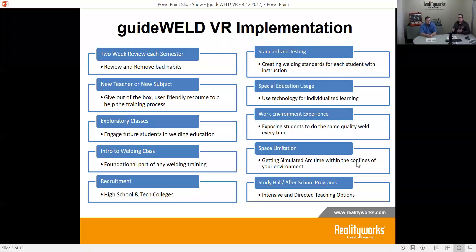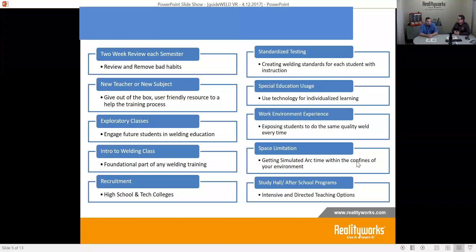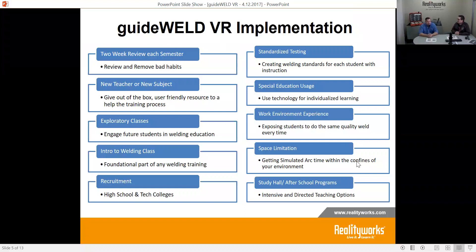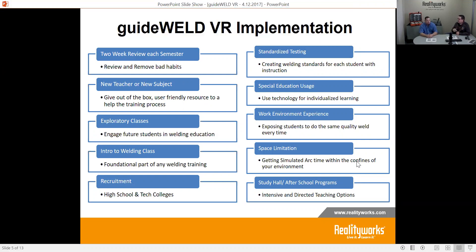To recap the ways we've seen GuideWeld VR implemented: the two-week review, new teacher or new subject support, exploratory and intro classes, recruitment, standardized testing, special education usage to individualize learning, real work environment experience, and addressing space limitations. Class sizes of 20 to 25 with only eight or ten welders — how do you get all students arc time? Simulated arc time allows students to get into that environment, get the feel and muscle memory, and encourages more people to engage with welding programs.